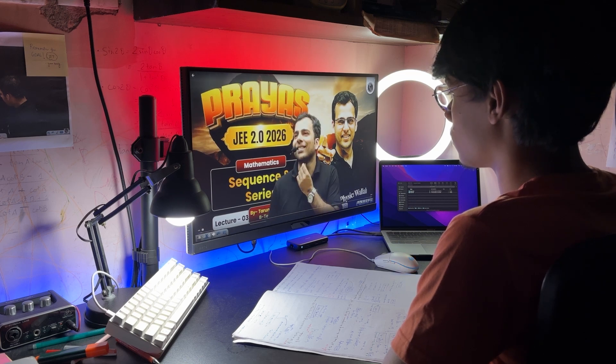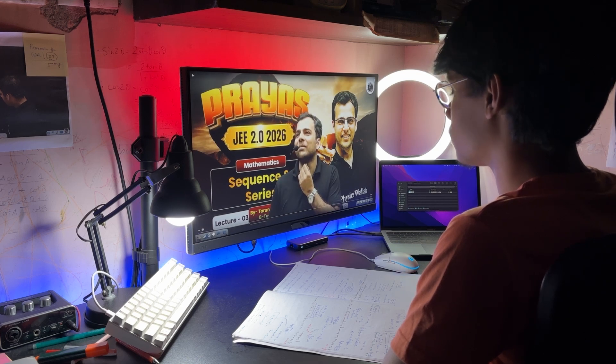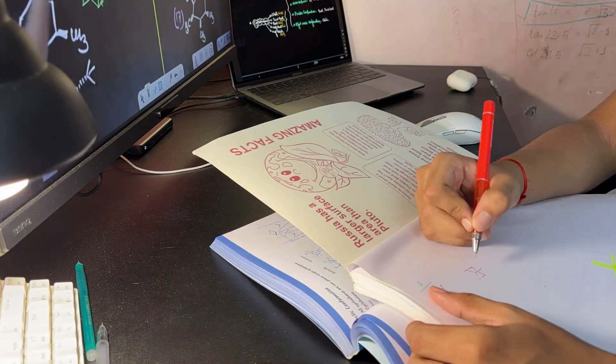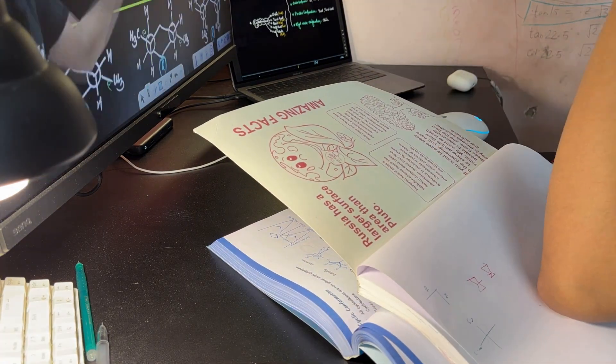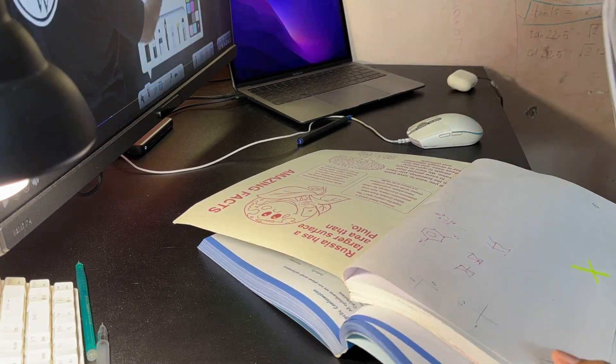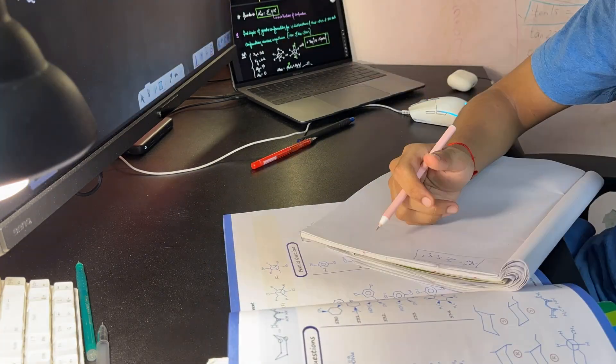For physics, I'm mainly focusing on solving questions right now and I'm also following Eduniti's structure along with SBT level 1.